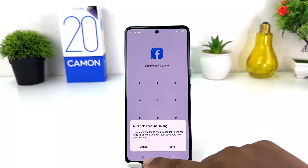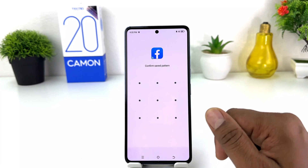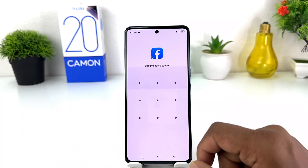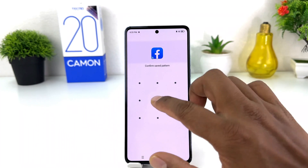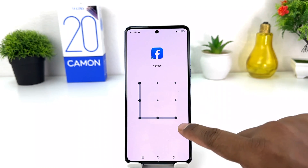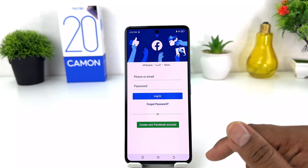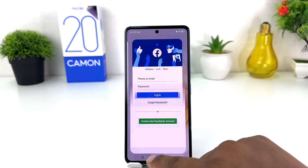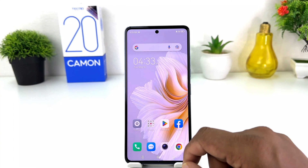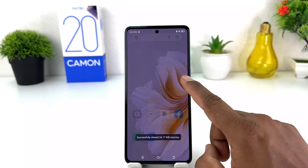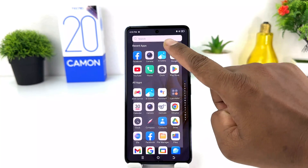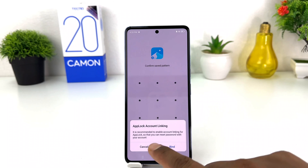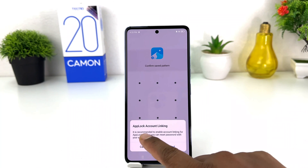Now if I go back and try to open Facebook, you'll see it's not going to open without using the app lock password. After I type the app lock password it will open. The same thing happens if I try to open AI Gallery — it also requires the app lock password.